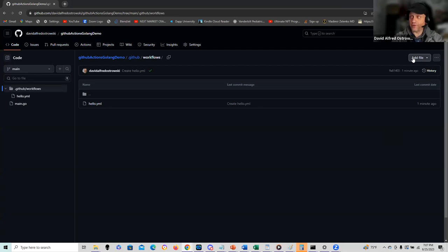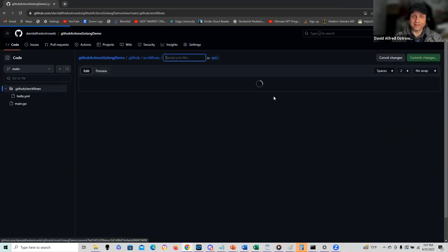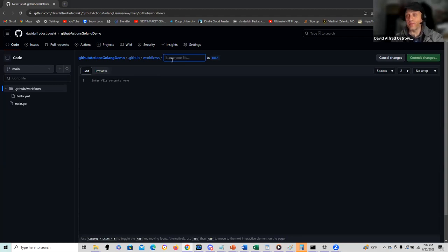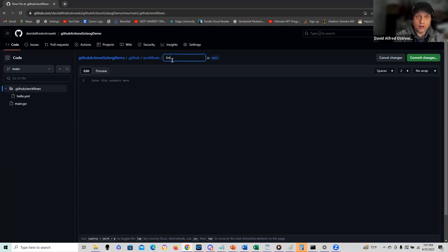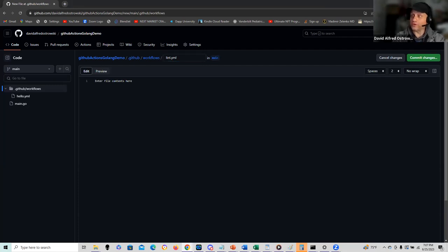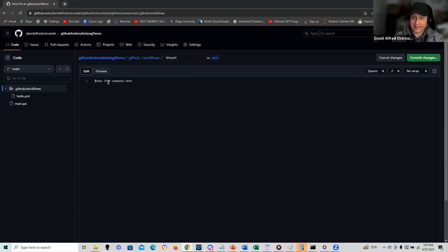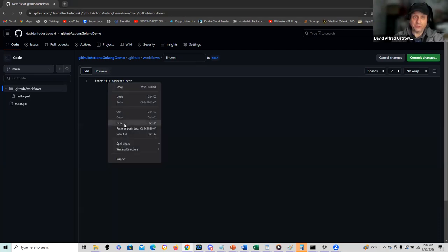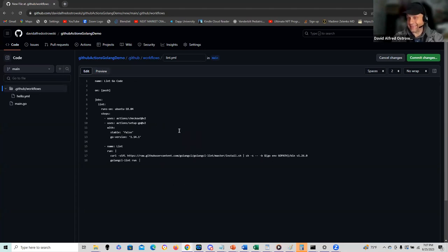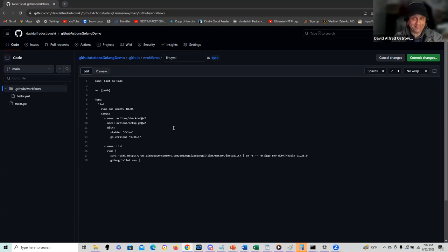I'm going to add a new file and I'm going to call this lint.yaml, running it in the same GitHub workflows directory. And I call it lint.yaml. Again, I'm copying in the contents. I'm going to make this available with this recording. Just look down below and I'll have a GitHub link where you can see exactly what I use in here so you don't have to copy every byte of code.